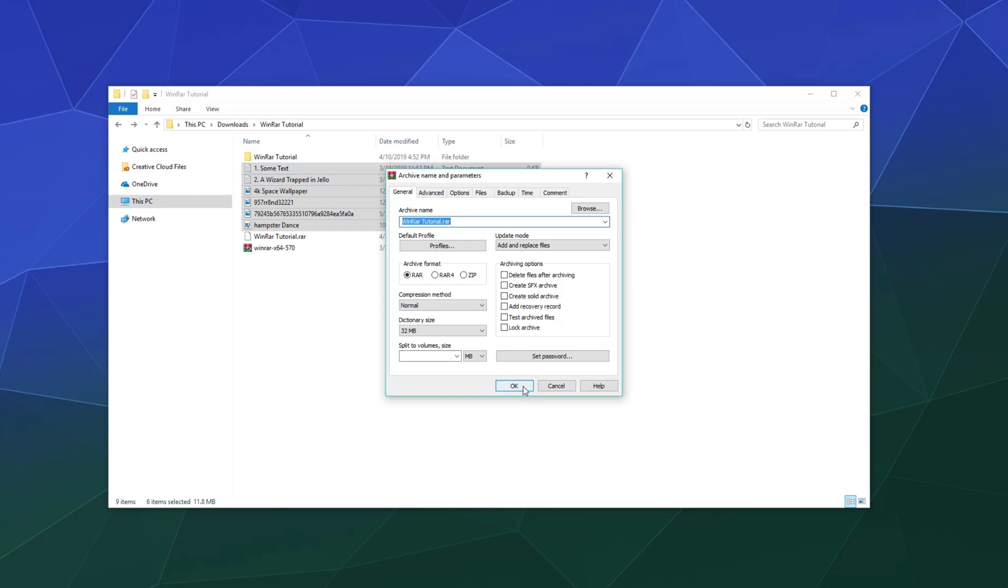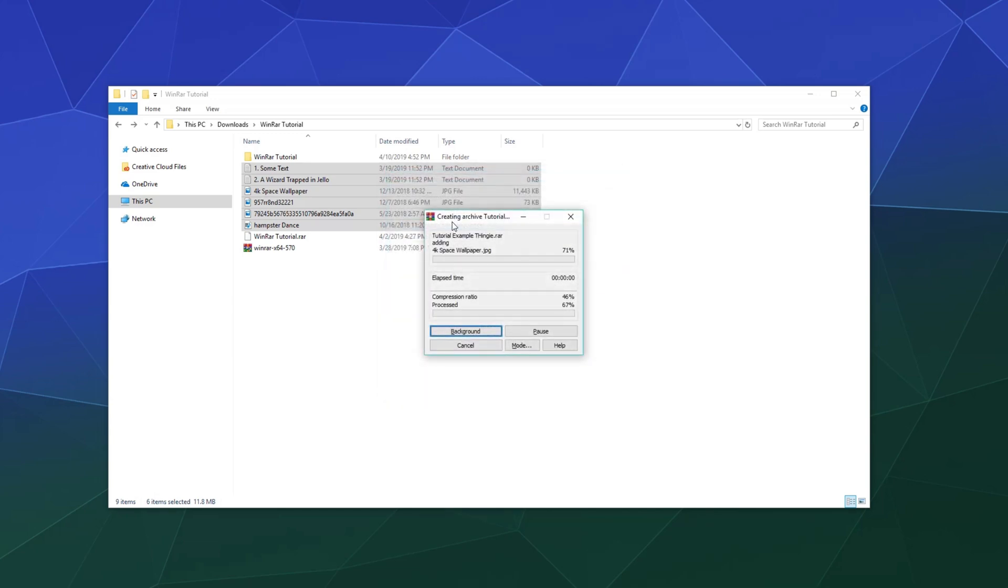But I don't really need to do that, so I'll just make a tutorial folder. Let's say tutorial example thingy, click OK.